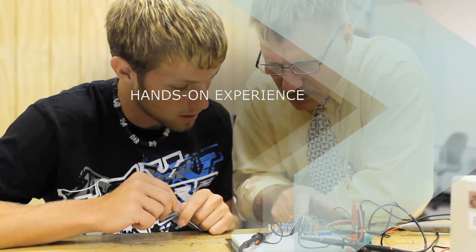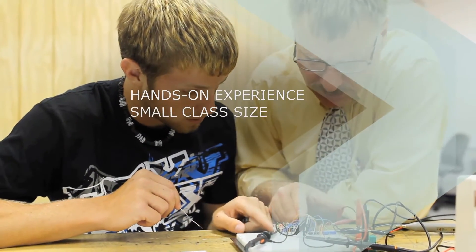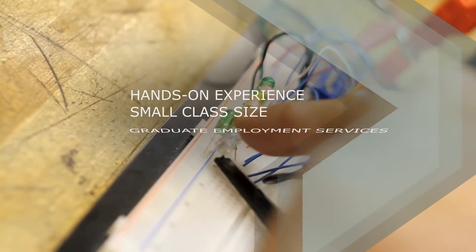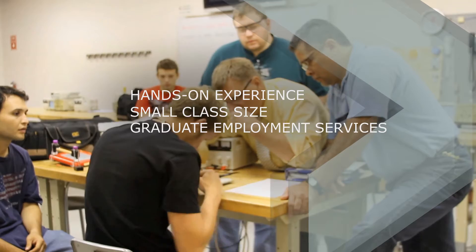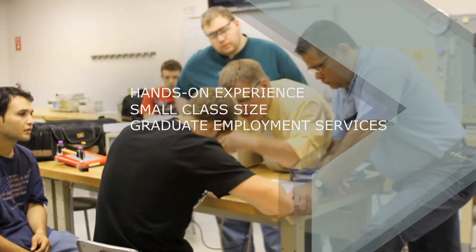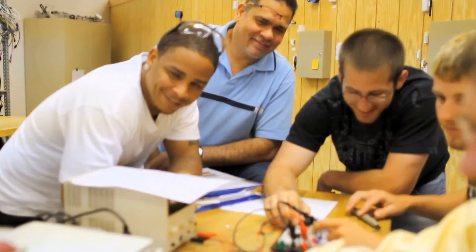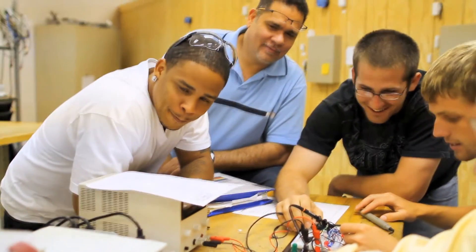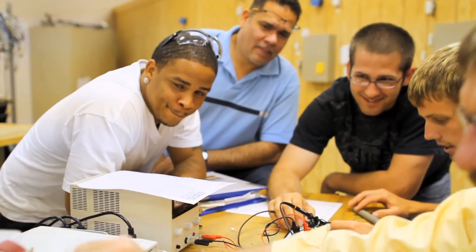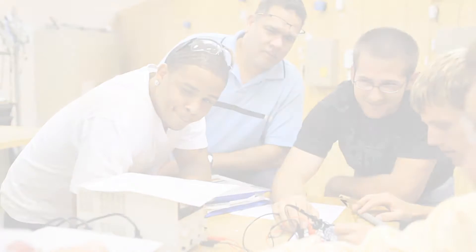Let YTI's hands-on experience, small class size and graduate employment services give you the confidence to trust us with your career training and your electronics engineering technology career.